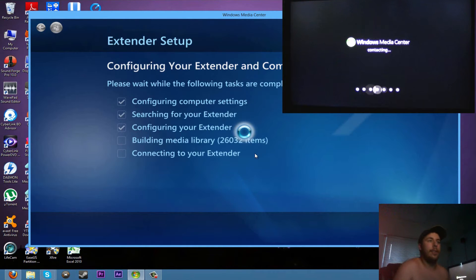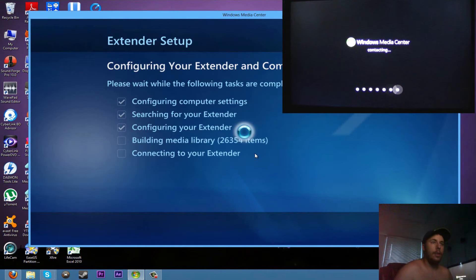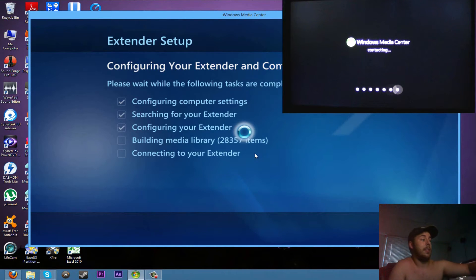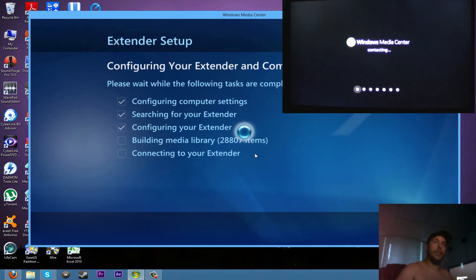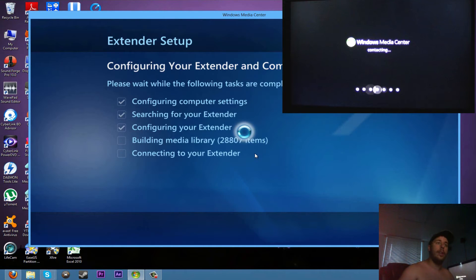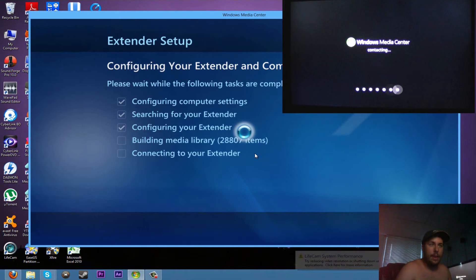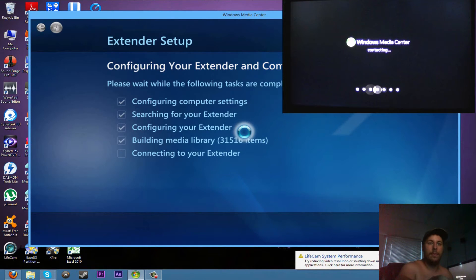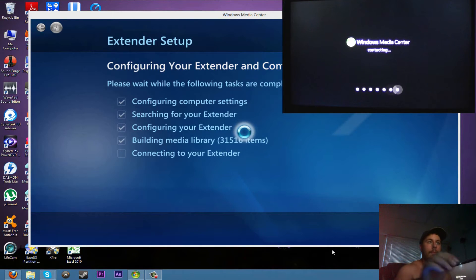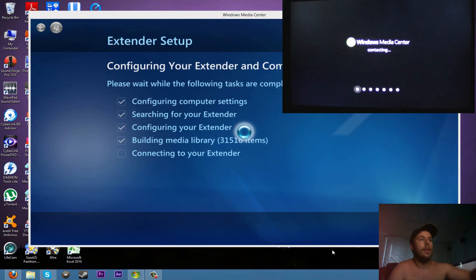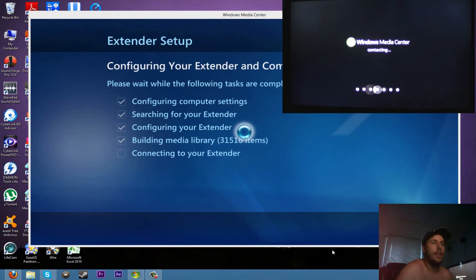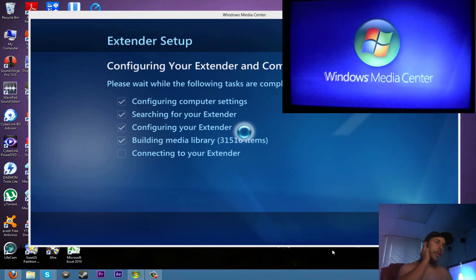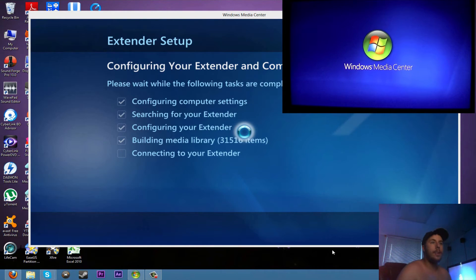I have on my computer and everything. So it's successfully done that. Now it's making the connection with the extender. As you can see there, it's done.